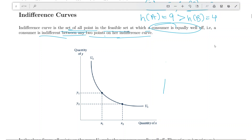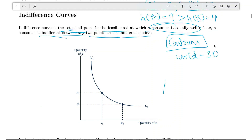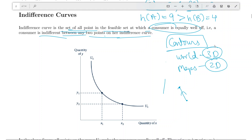The whole idea of indifference curves comes from the concept of contours, a tool used by early cartographers — people who make maps. Cartographers had a problem: the world was 3D but maps were 2D. So they started mapping all points at the same altitude.